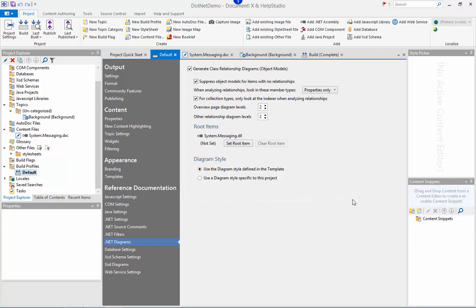If I'm looking for something specific I can always use the search box on the ribbon here to try and find it.